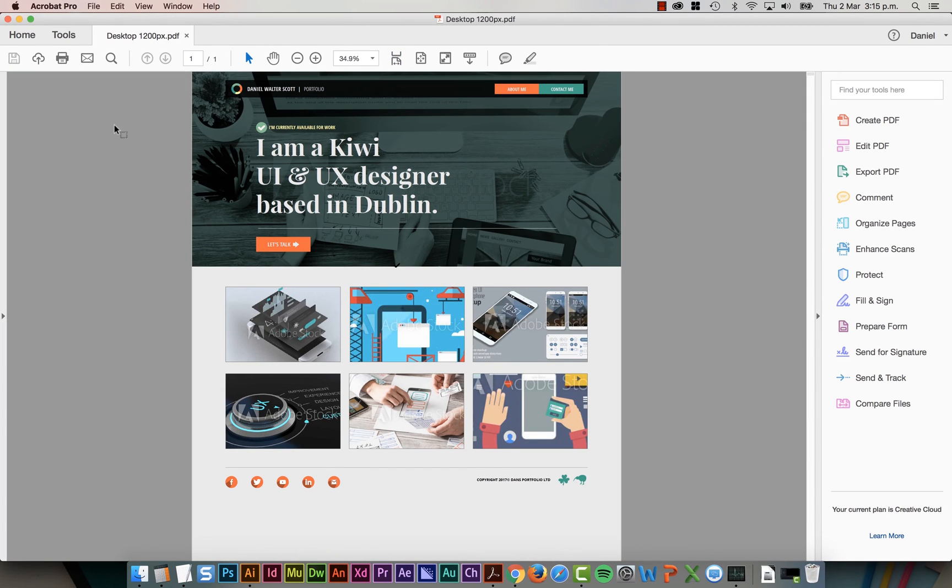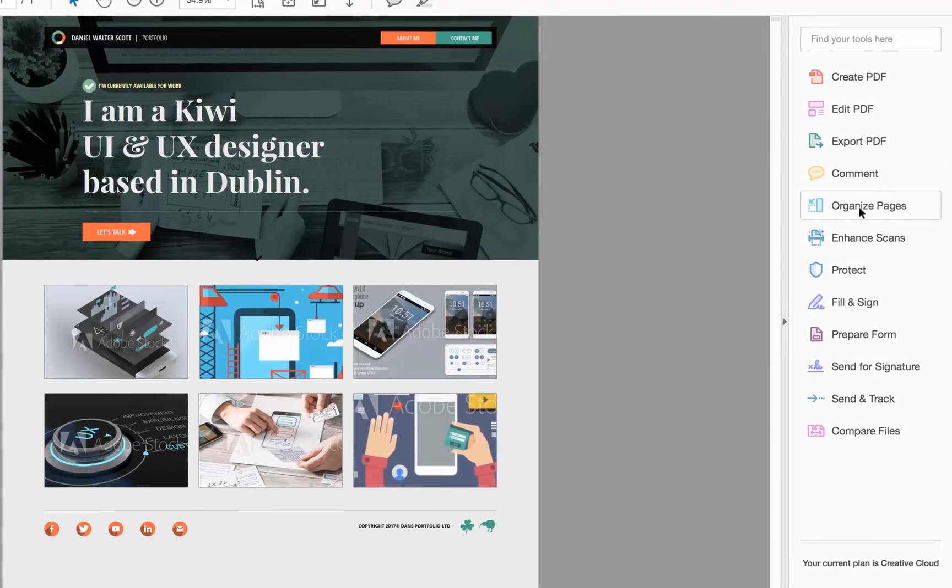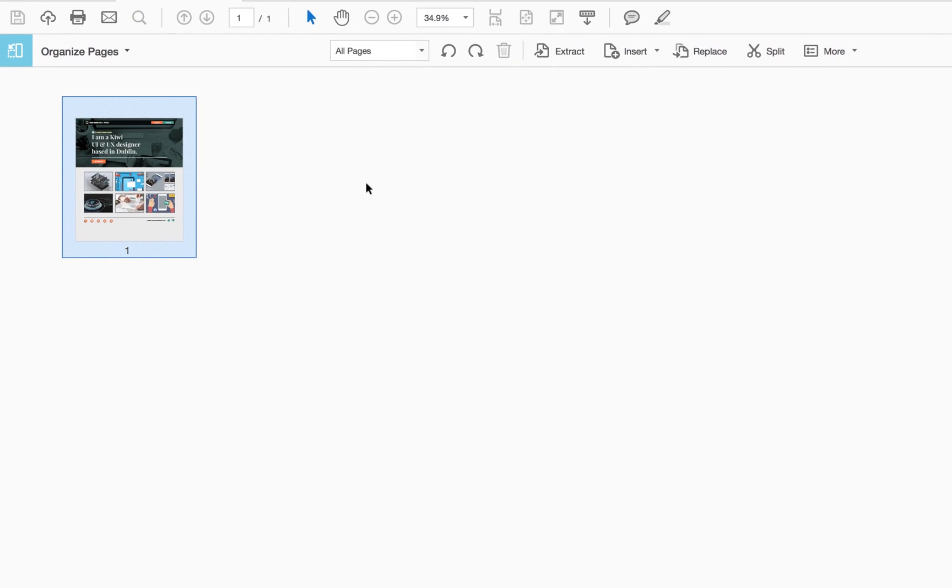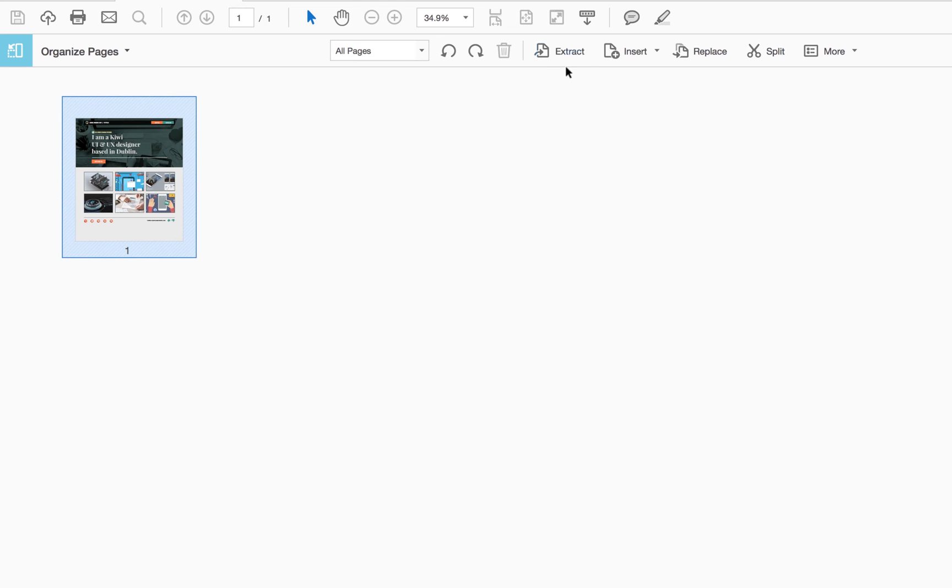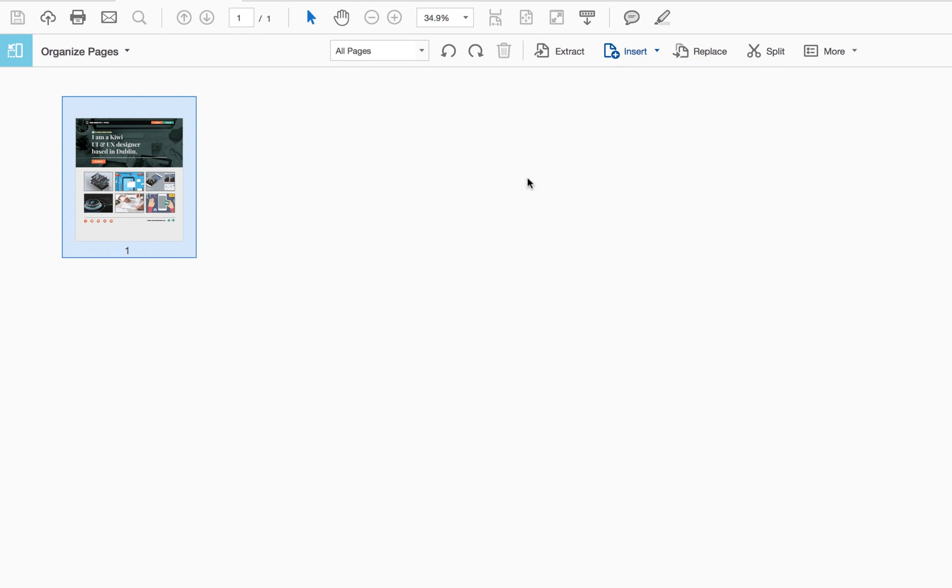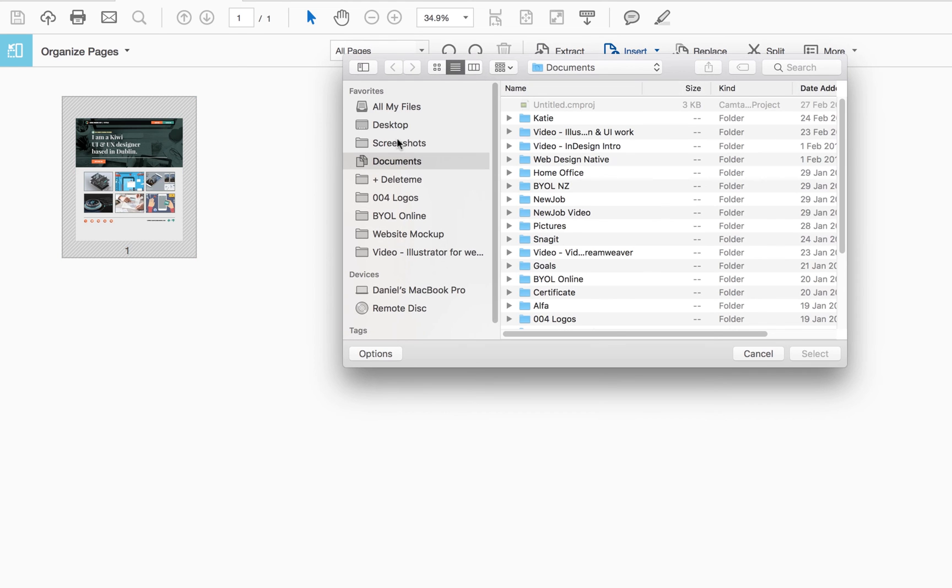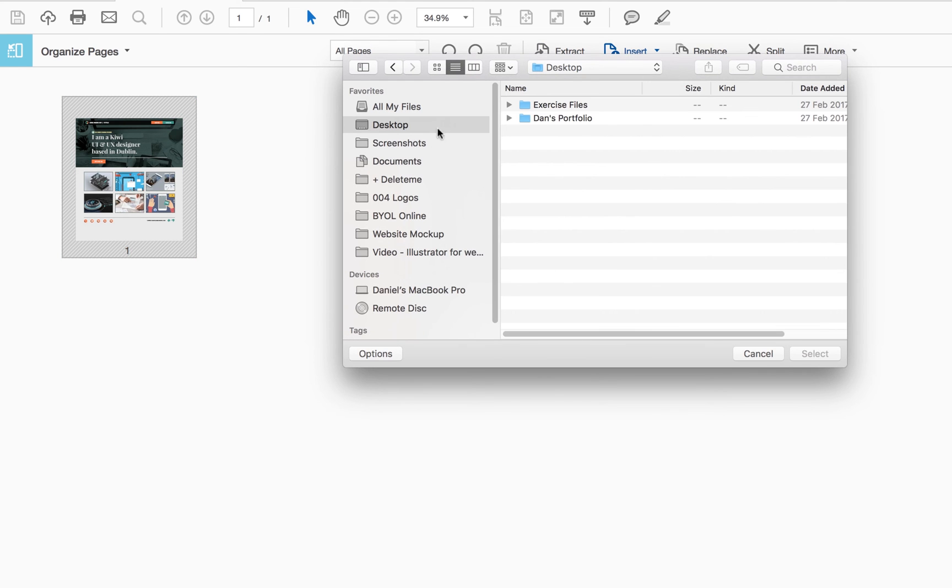And if you want to stick them together and you're in something like Acrobat Pro here, you can go over to where it says Organize Pages and you can say Insert, from File and find those other two pages.